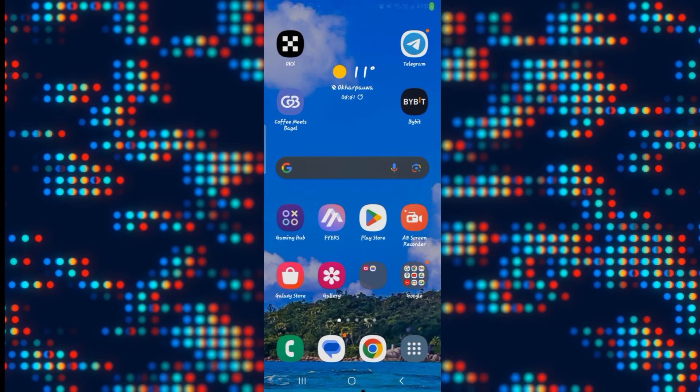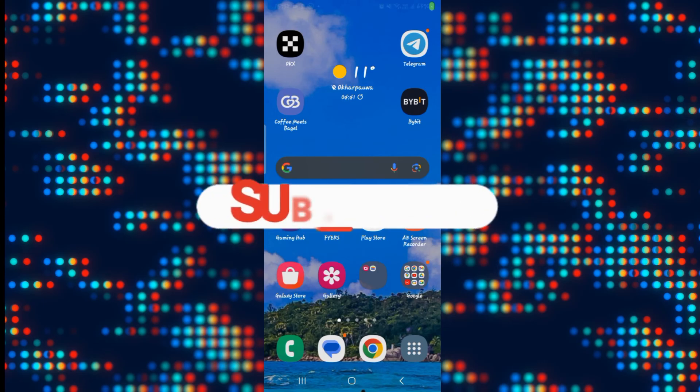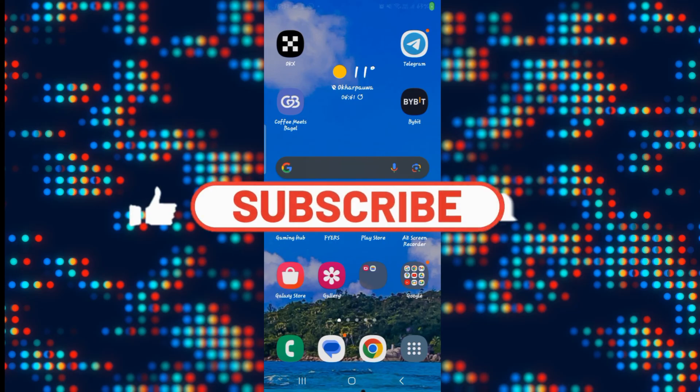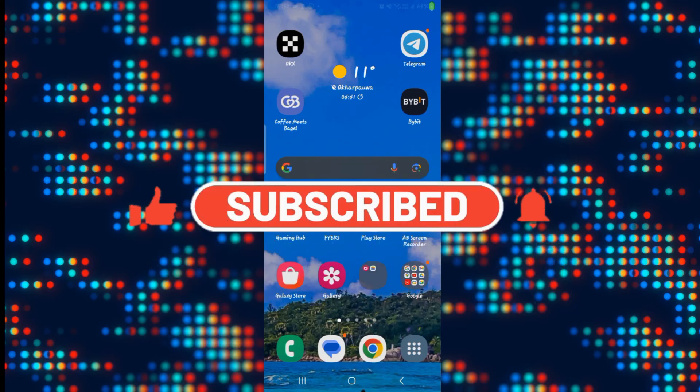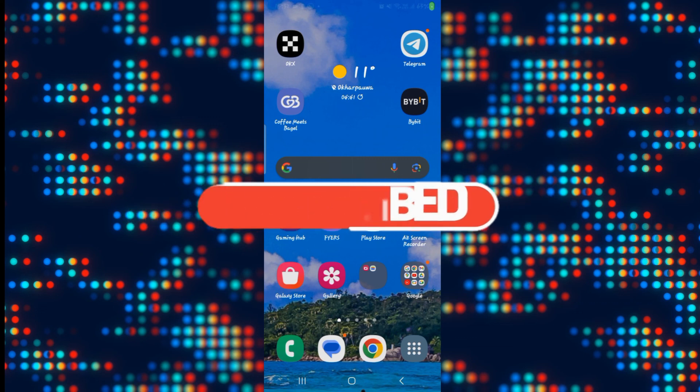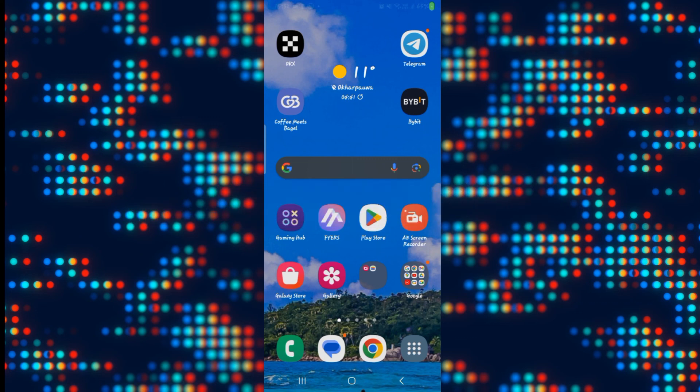If you find this video helpful make sure you hit that like button and subscribe to our channel if you haven't done so already. Also ring that notification bell to never miss another update from us. Thank you for watching and I will see you again in the next video.